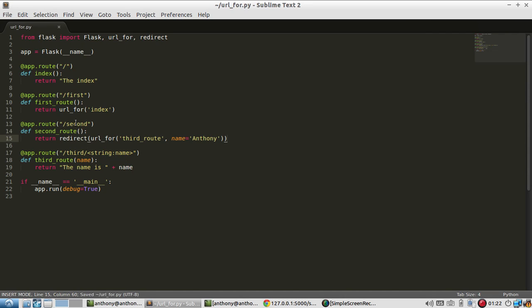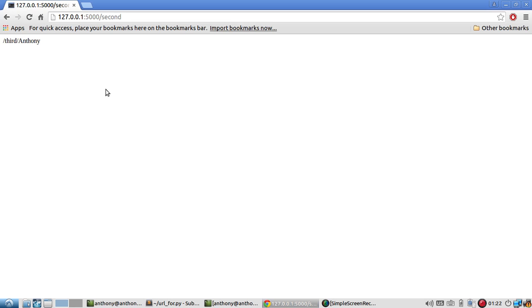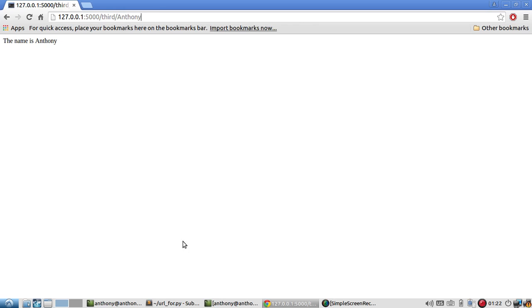So now when I call second it's not only going to get the URL for the third route with name equals Anthony, but it's going to send me to that third route. So as you can see right now it's on second but once I hit enter it sends me over to third with the name Anthony.